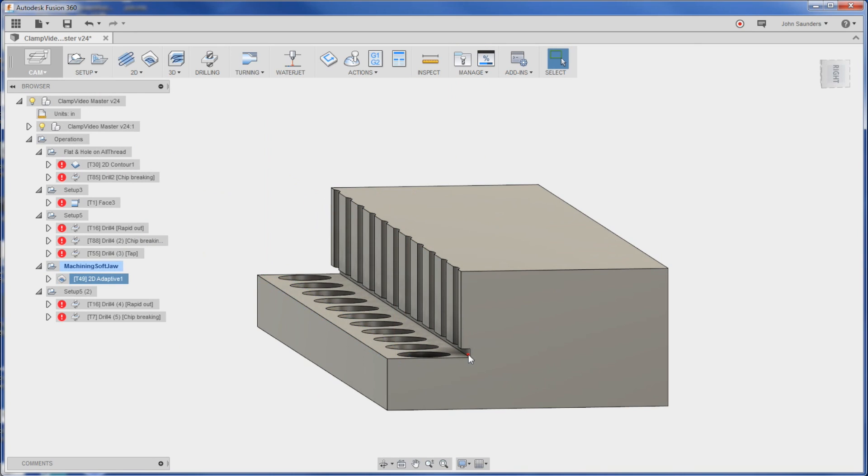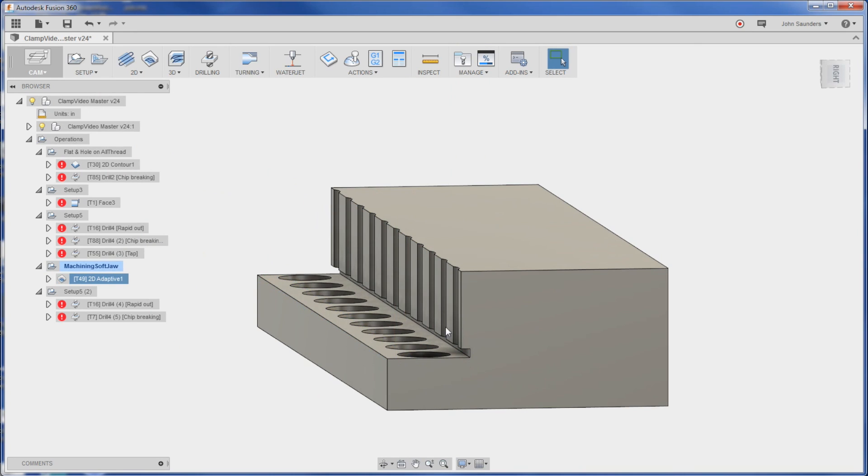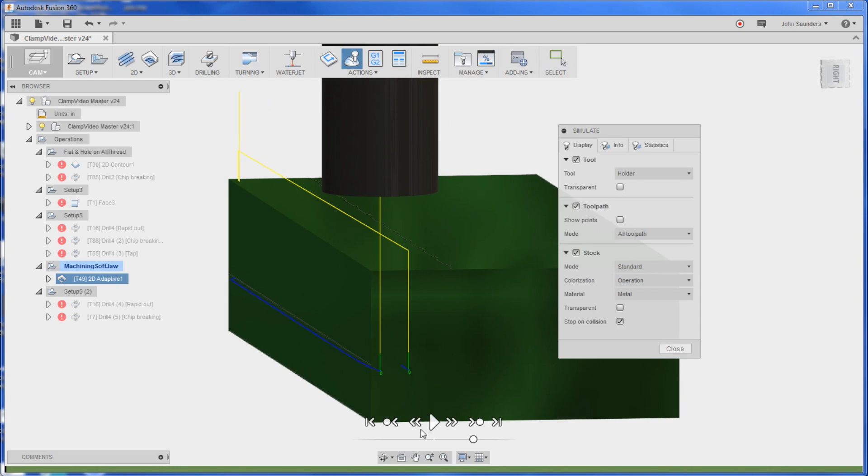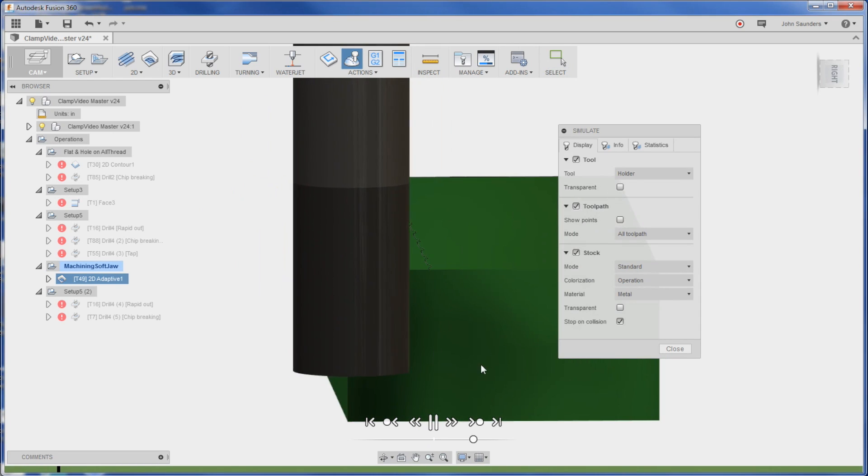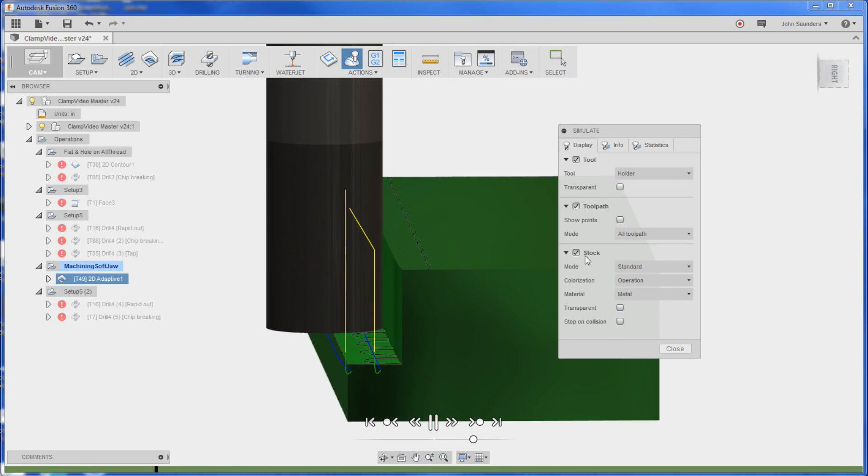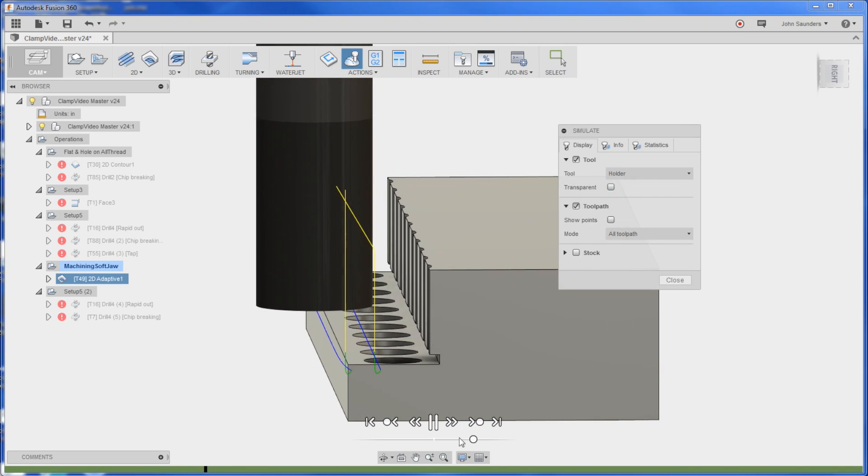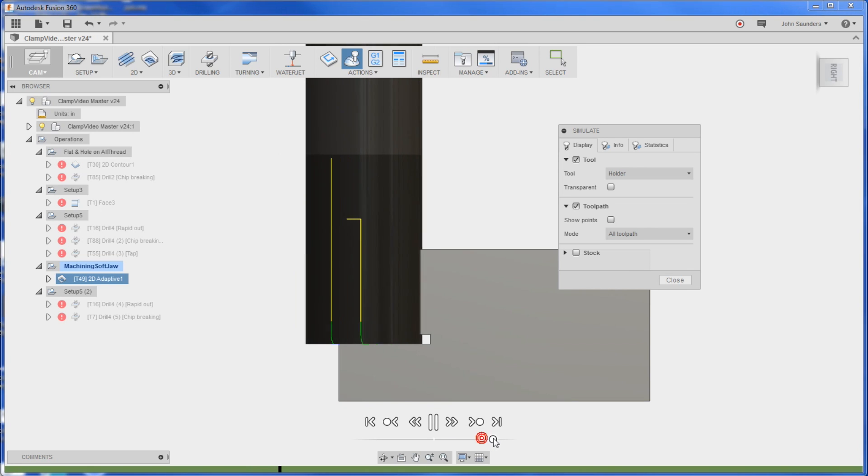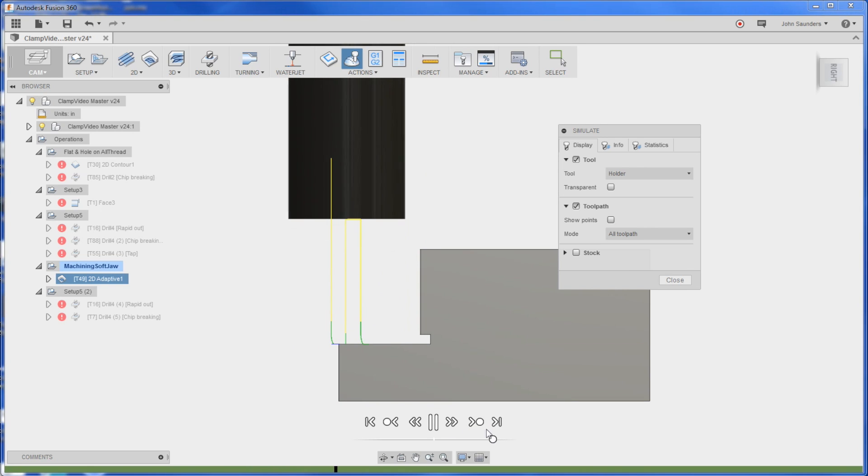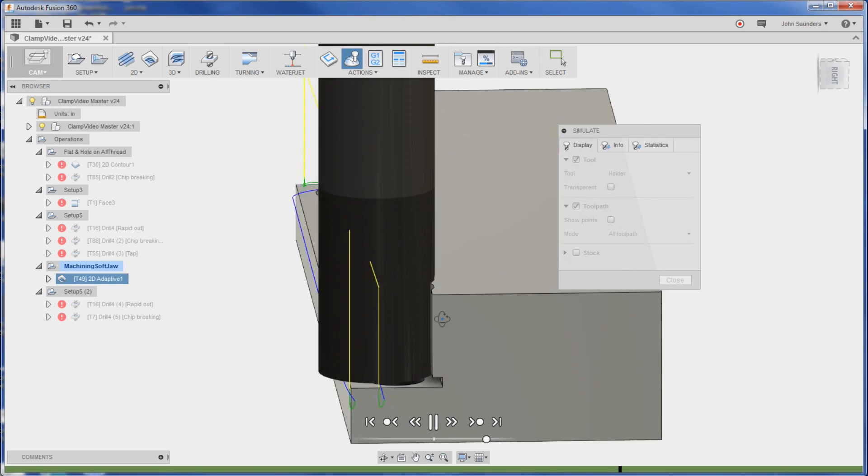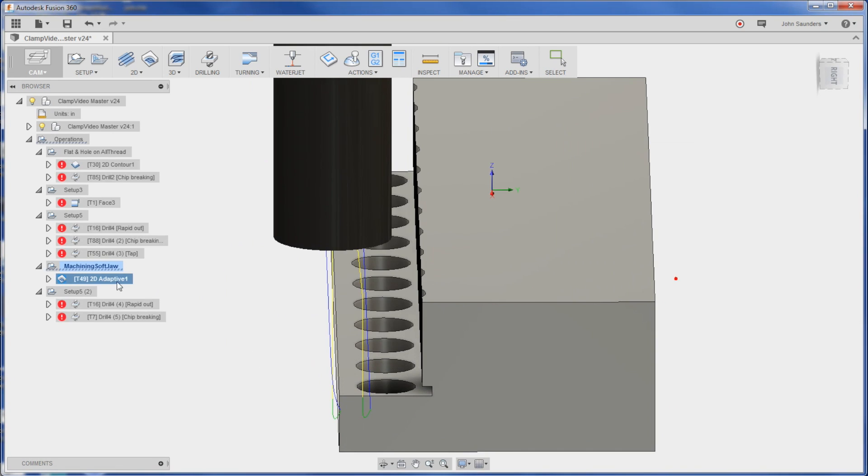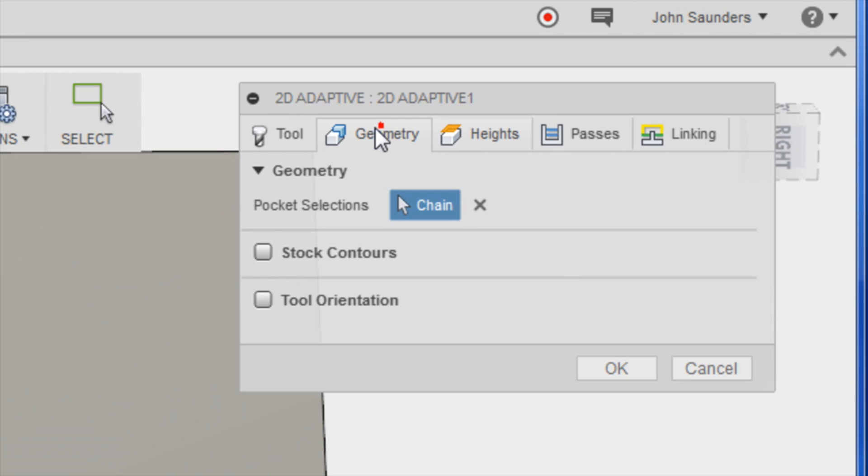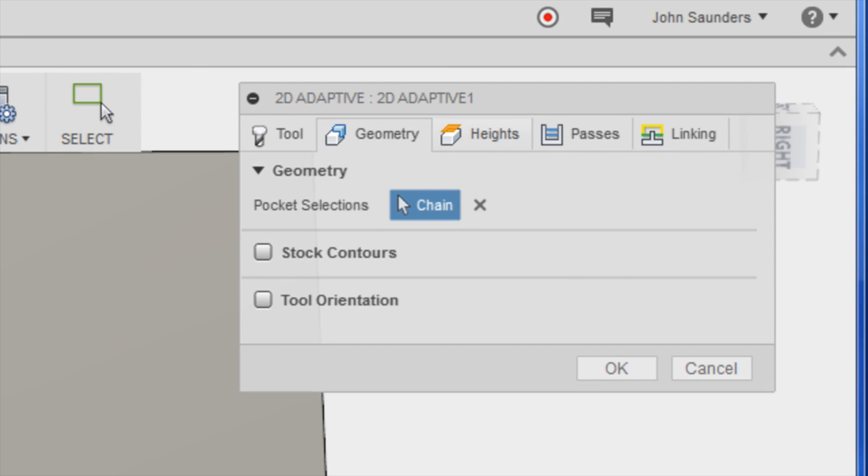I think we'll take a look at the simulation - I screwed up, it's going to cut in here because it sees that that plane is right there. So let's do a quick simulation - I don't even want the stock on.